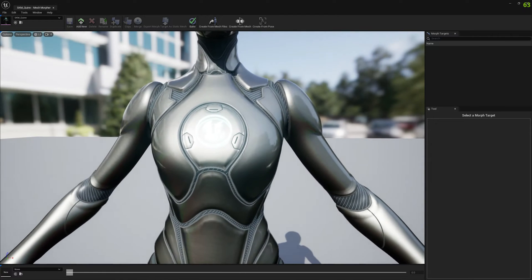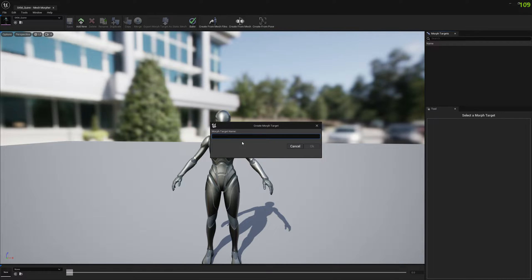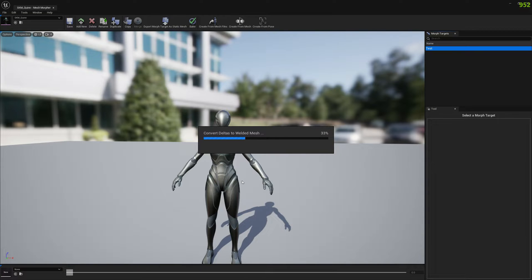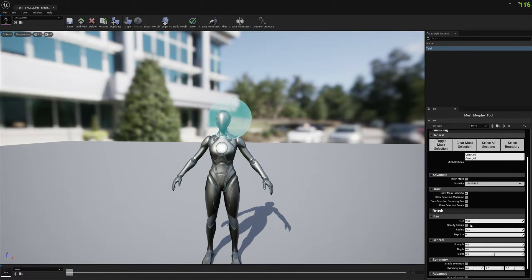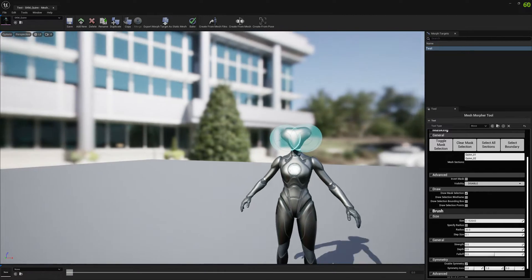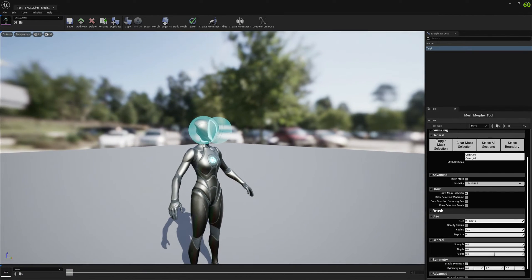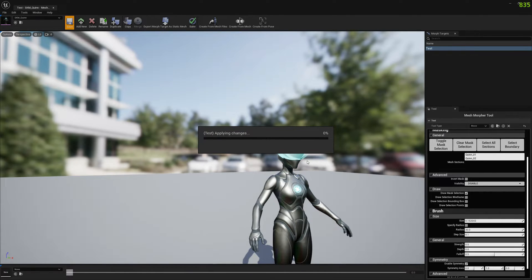Let's create the new morph target. We'll go with the name 'test' and open the morph target. Just modify and create your own morph target the way you want. I'm just going to create an oddly shaped head for this tutorial so I don't have to spend much time sculpting. This is enough for our demonstration purpose. Let me save.